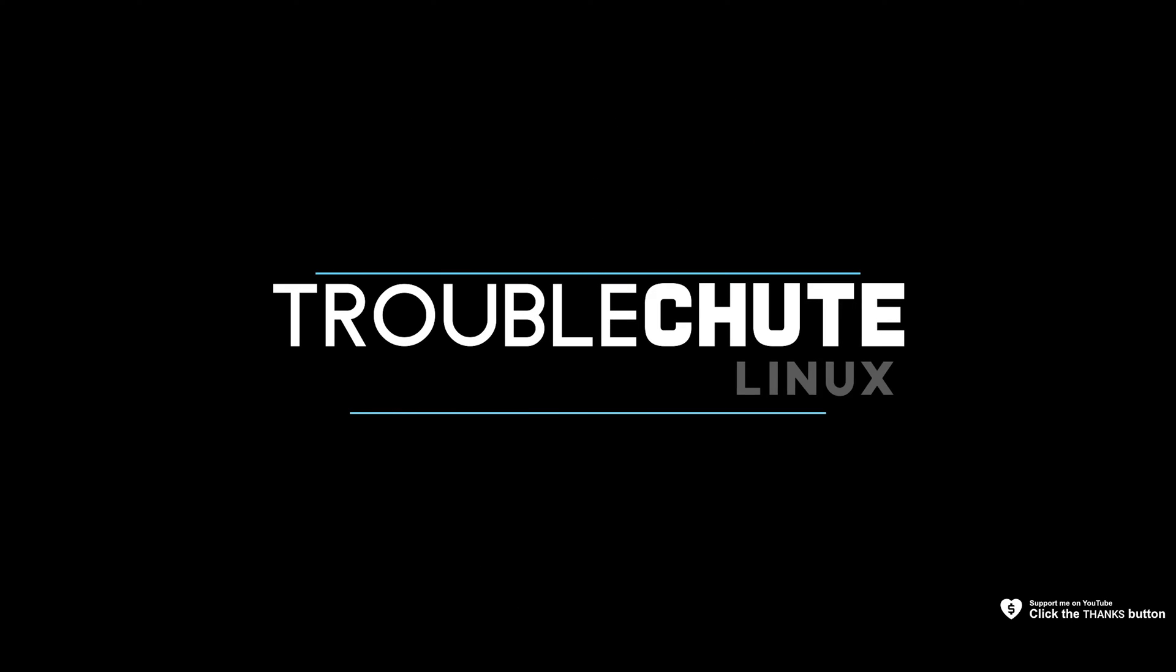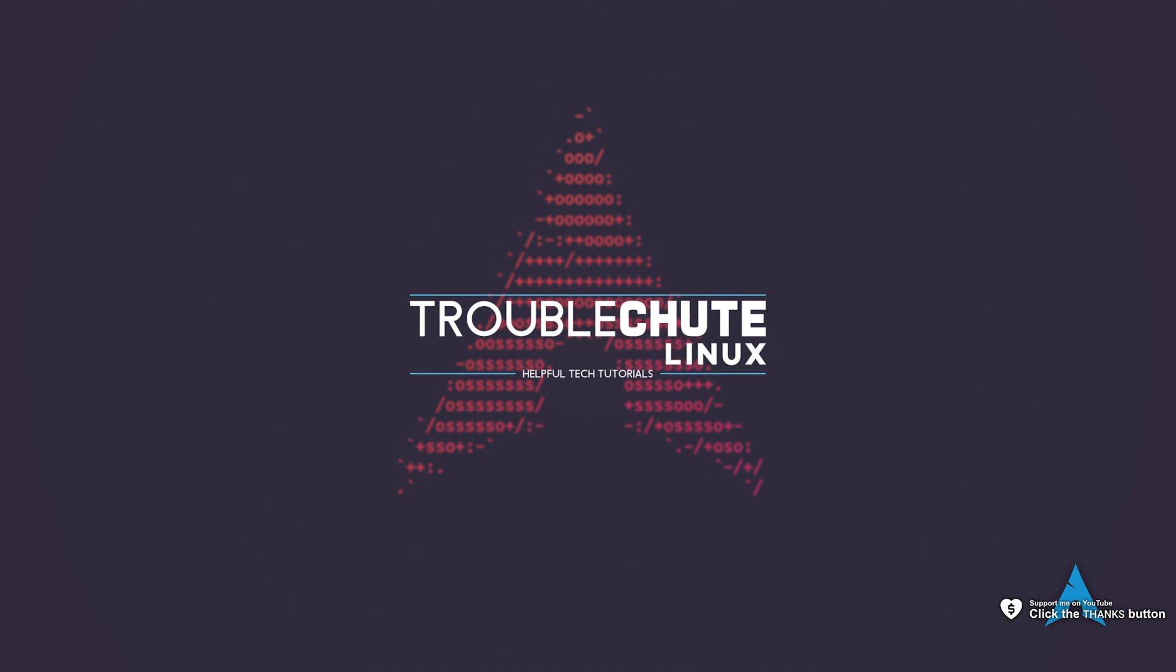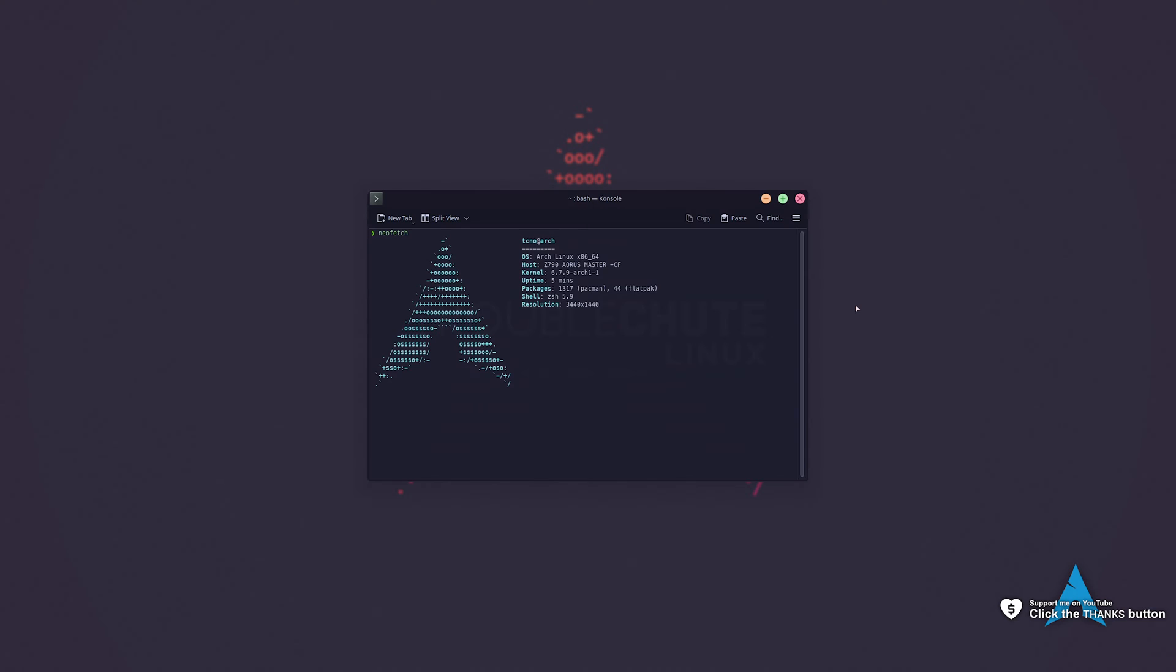What's up, I'm Troubleshoot. In this quick guide, I'll be showing you how to troubleshoot audio issues on Arch Linux.